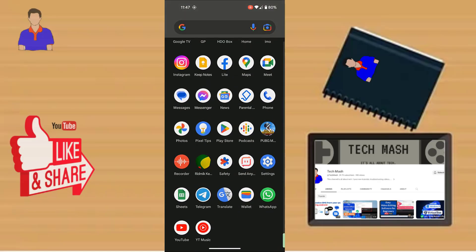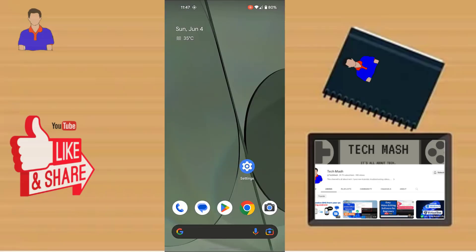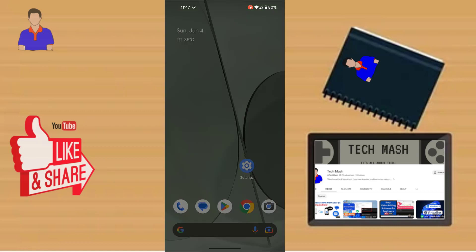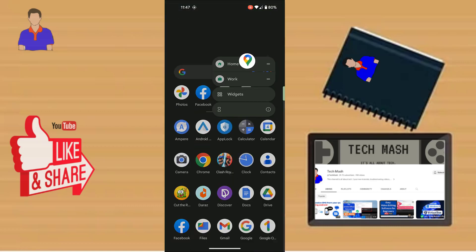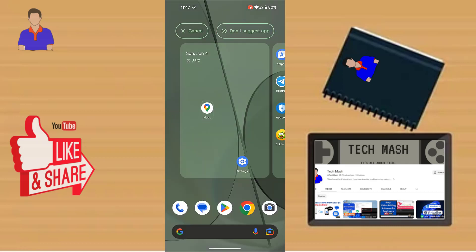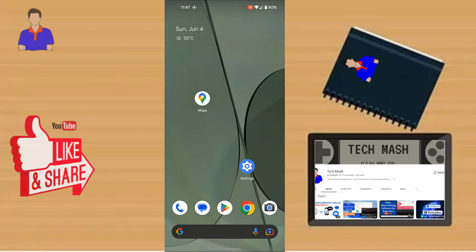What's up guys, hope you are doing well. I am Mesh from TechMesh and today I am going to show you how you can use your Google Maps offline. Maybe you are in a place where you don't have access to the internet but you want to go to a destination and you need to use Google Maps.